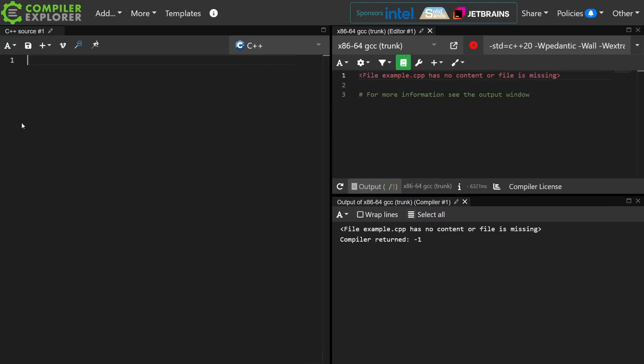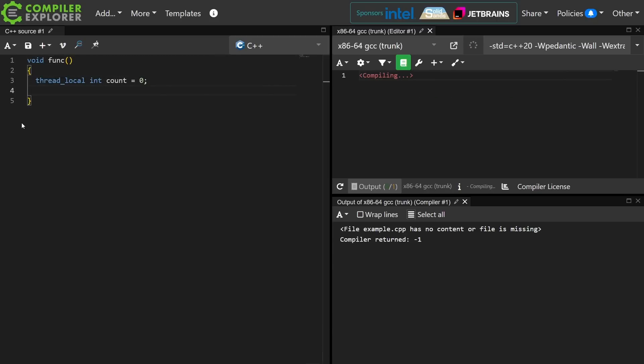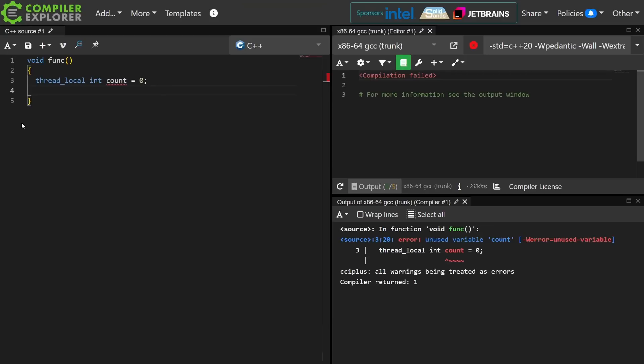Thread Local is weird, and it's hard in many ways to use it correctly. So if you've got a function, something like this, where I've got a function with some Thread Local value in it, this value is in a way global to each thread, and I'll explain what that means in a little bit here.